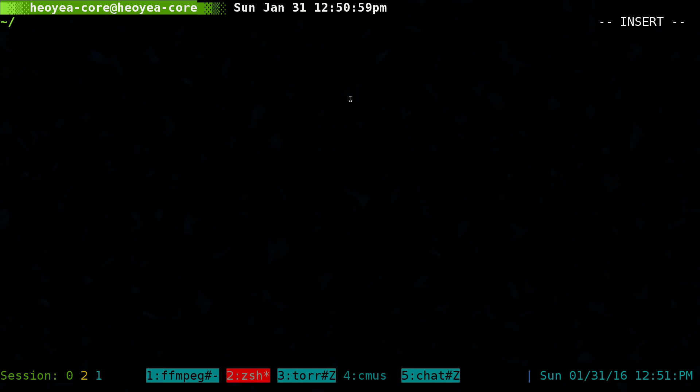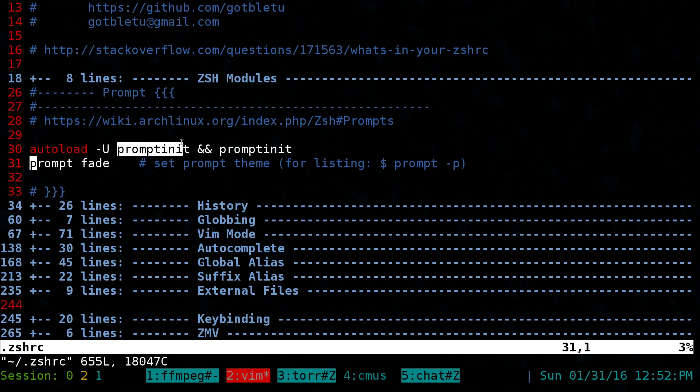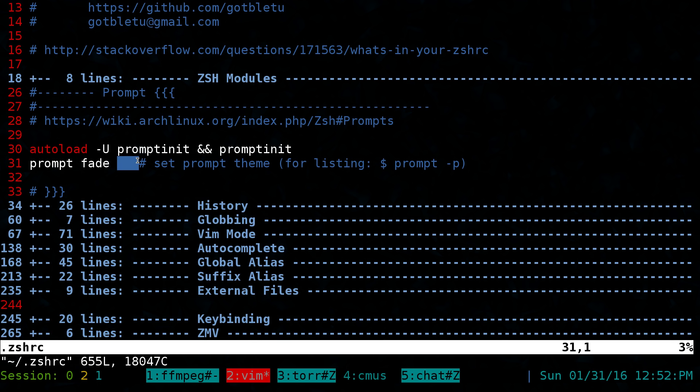All you gotta do in your Z shell is open up your ZSHRC here. You type in autoload, and you're loading this one called prompt init, then you're executing the prompt init. As far as the prompts you want to use, all you gotta do is type in prompt and then the name of the prompt, and sometimes you have other parameters like the colors you want to use.